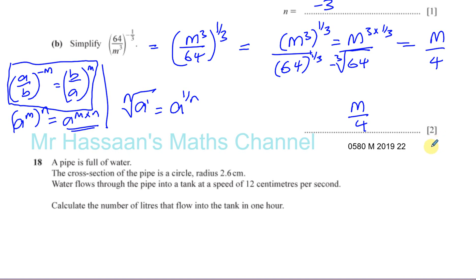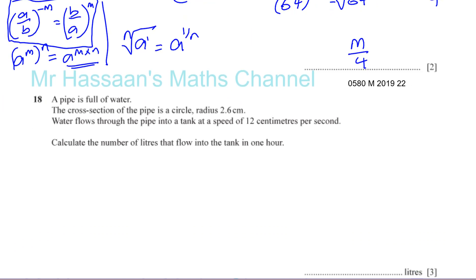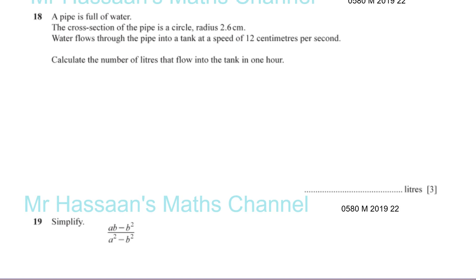So that's part B of question 17, and question 17 is completed. As I said, I like to deal with letters in terms of the laws of indices, and numbers in terms of roots and powers — it makes life a bit easier. Now number 18: a pipe is full of water. The cross section of the pipe is a circle of radius 2.6 centimeters.